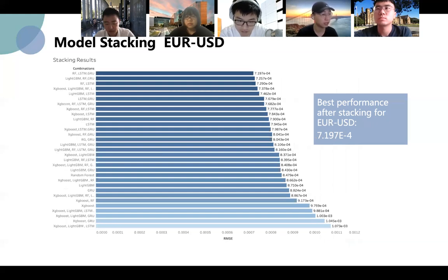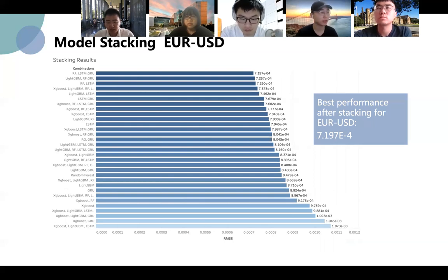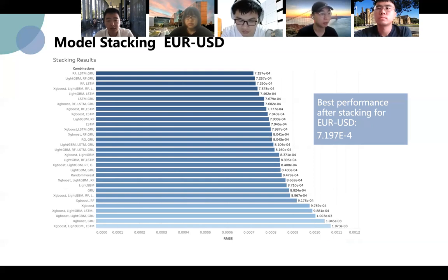For EURUSD, the performance of 31 stacking combinations are shown in this graph. The stacking system using random forest, LSTM, and GRU has a smaller RMSE overall. The RMSE of this stacking system is 7.2 multiplied by 10 to the power of minus 4, which is much better than the single best one, LSTM, at 7.94 multiplied by 10 to the power of minus 4. So we finally use random forest, LSTM, and GRU in the first layer of the stacking system.